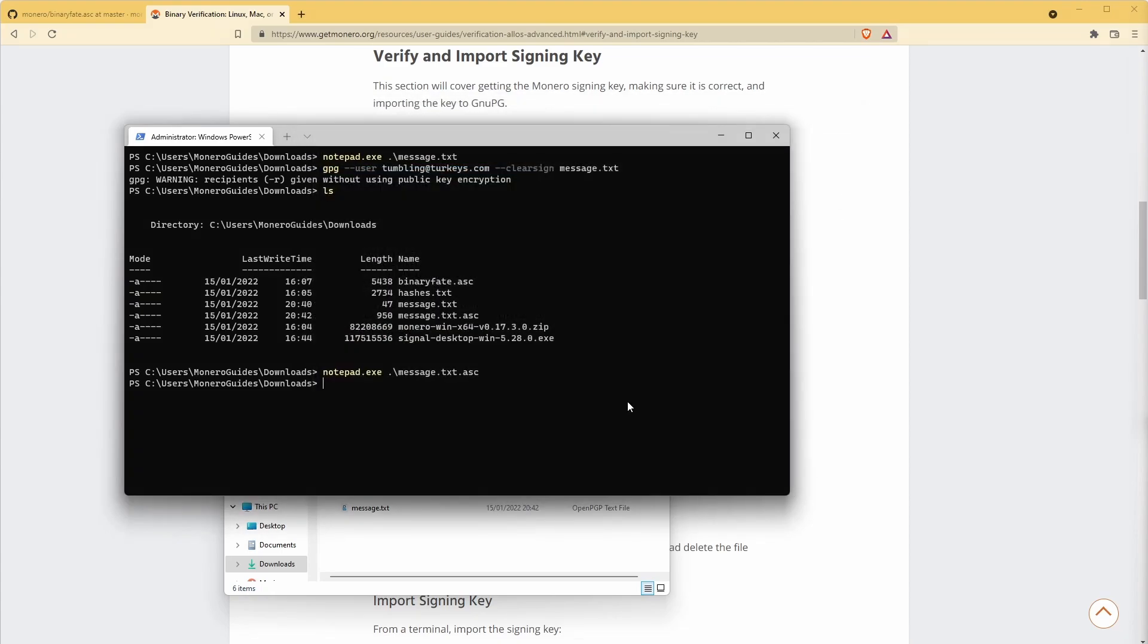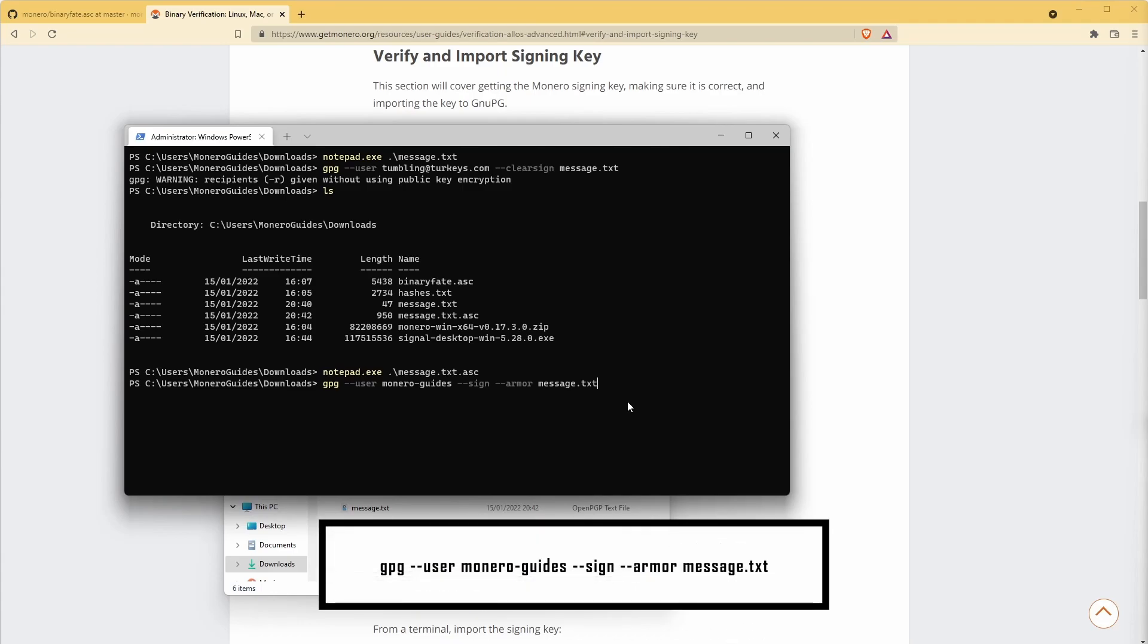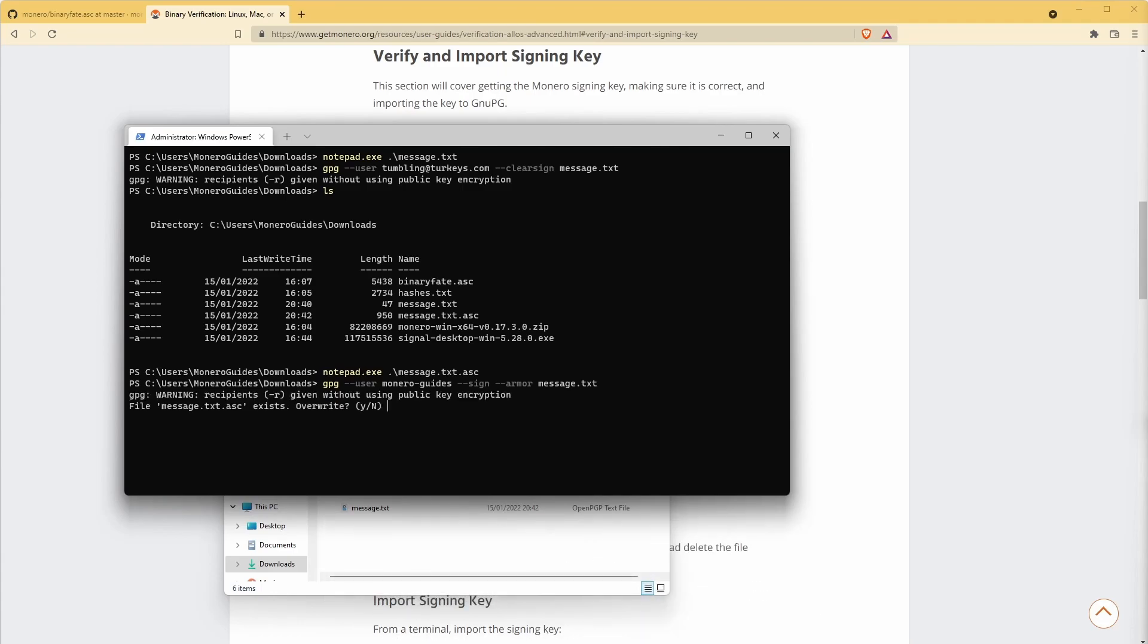It's also possible to encrypt and decrypt messages. The most convenient way to share these messages is using the ASCII armor function. The following command will create an encrypted message using the Monero Guides private key. Anyone who has our public key is able to decrypt this message.